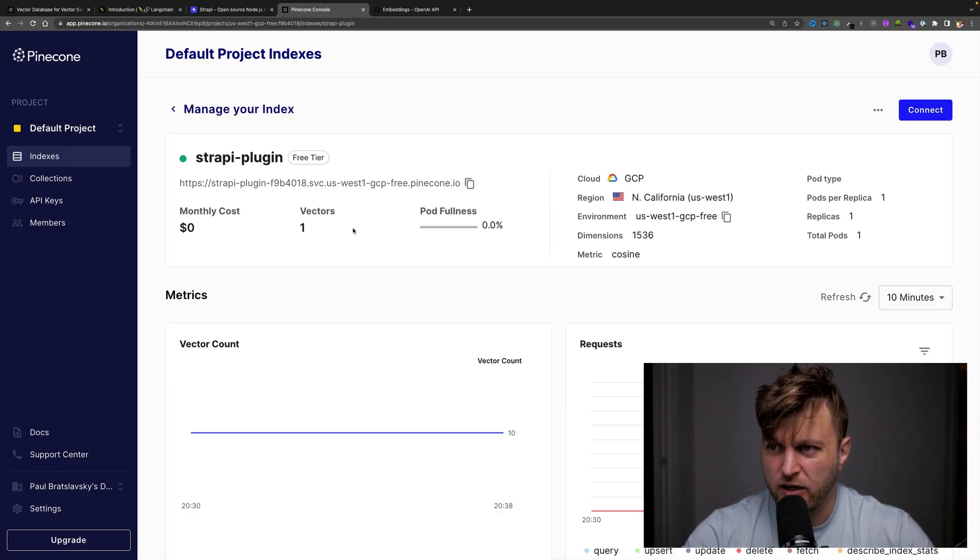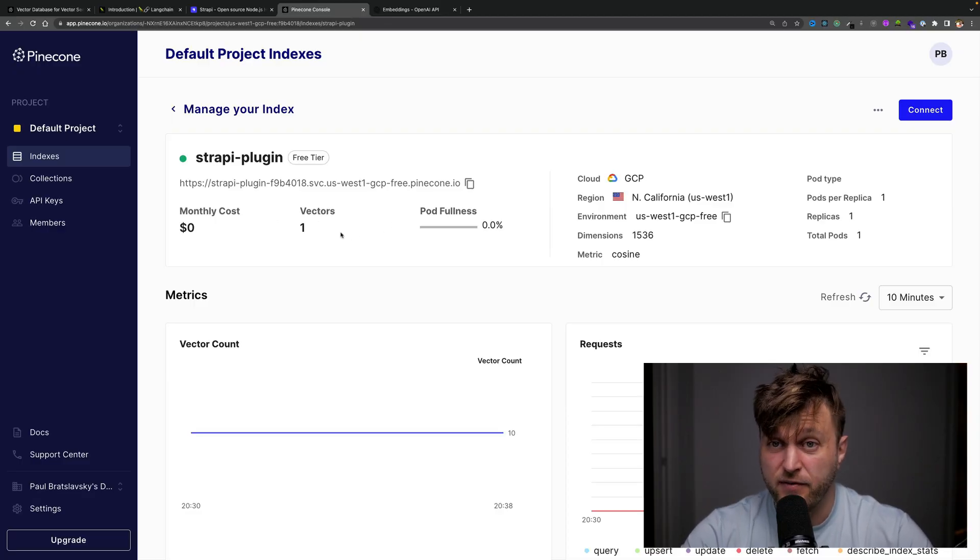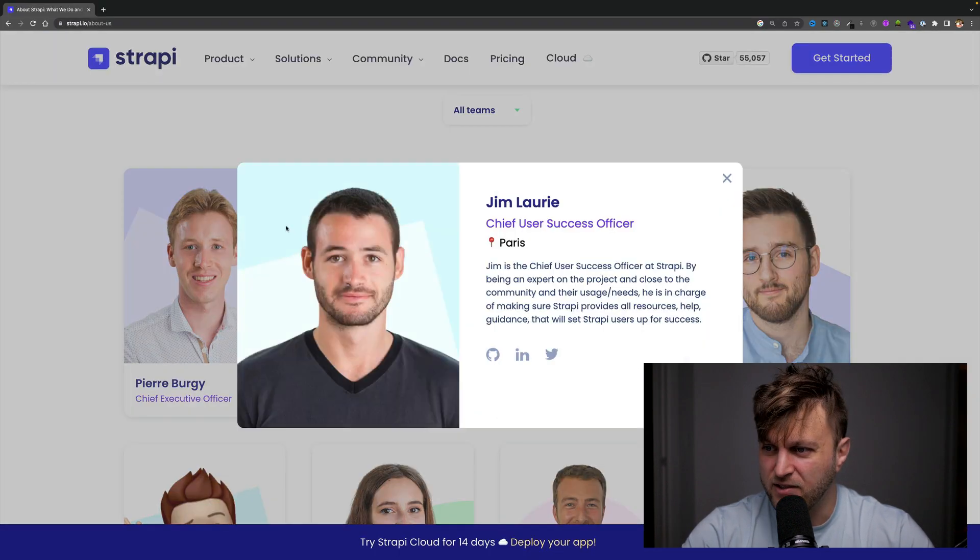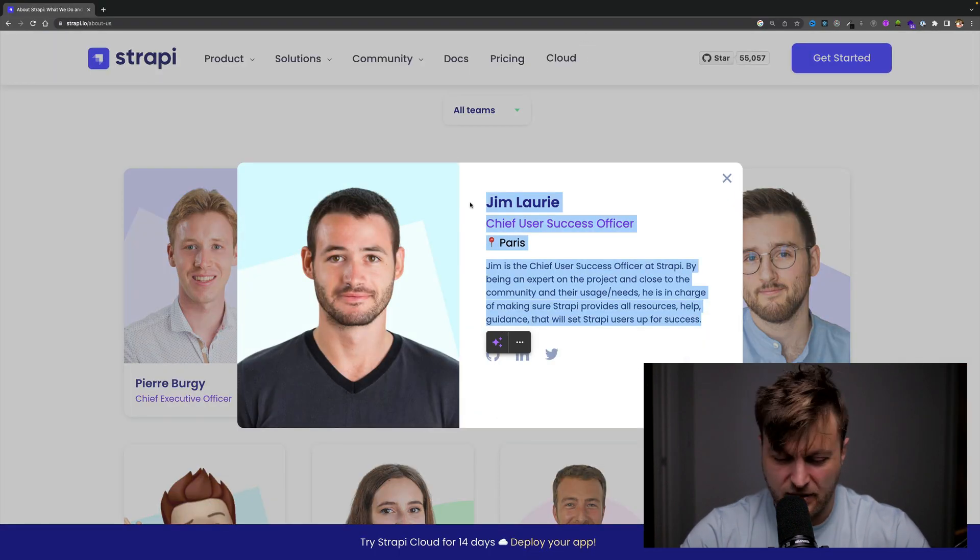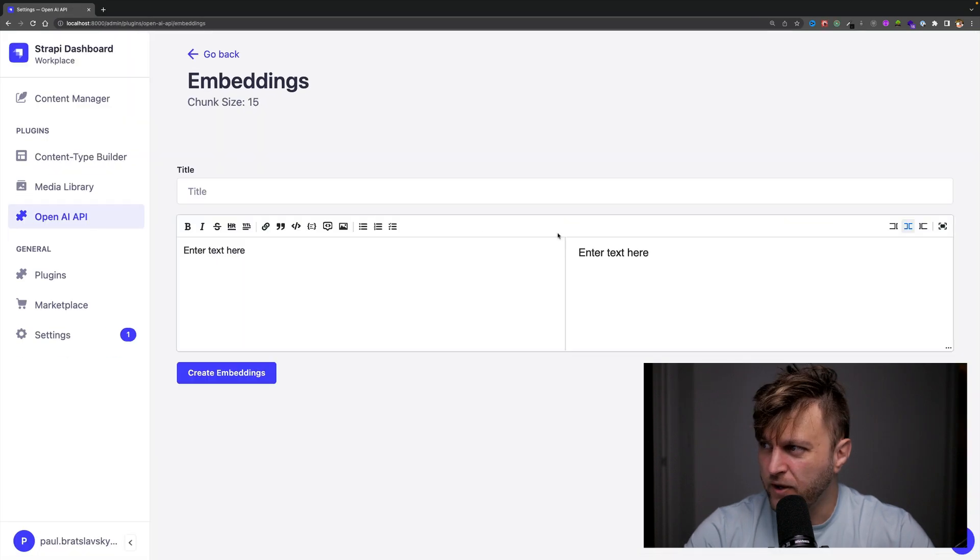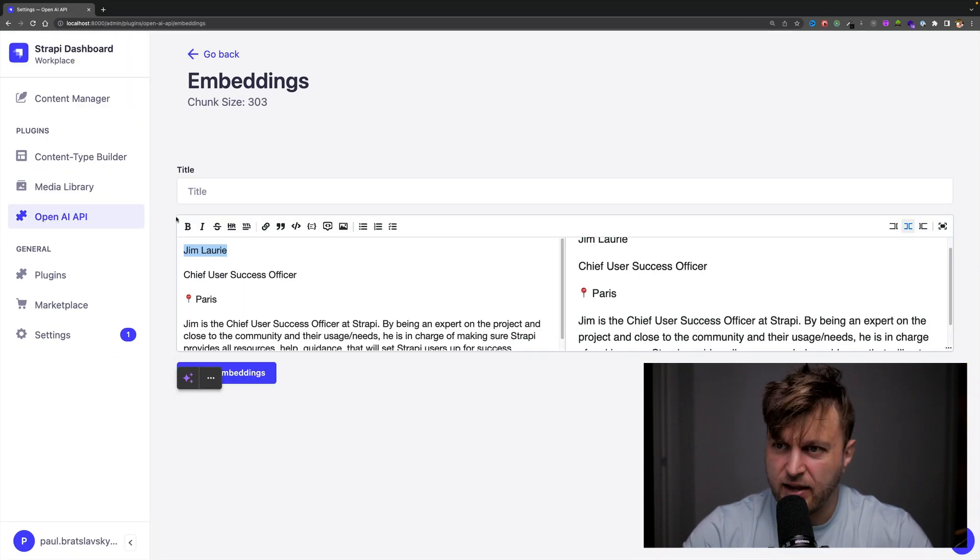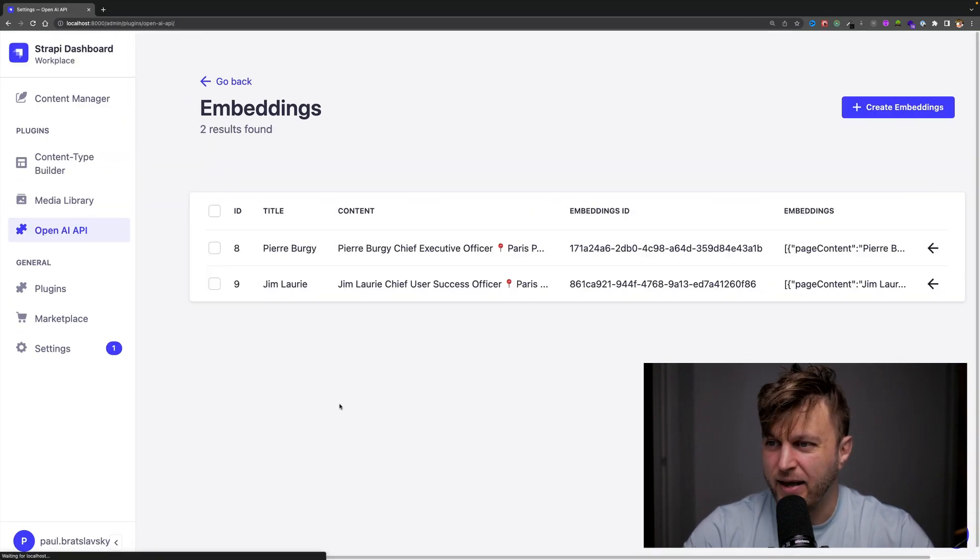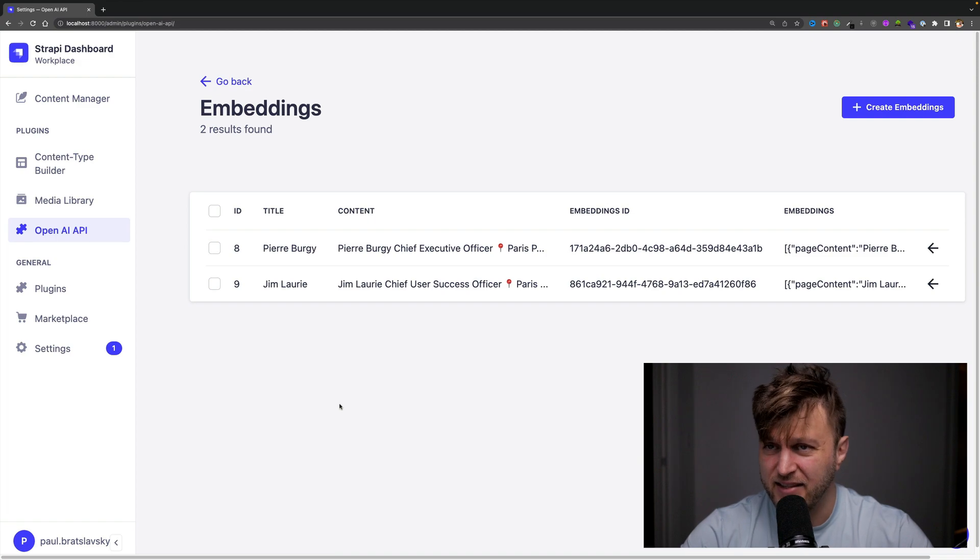So if we take a look at our Pinecone console, we see we have one vector. But why stop there? Let's add a couple more. Let's do Jim, another handsome gentleman. Create embeddings. Copy. Create embeddings. It does its thing.